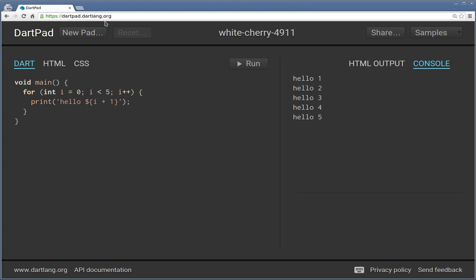DartPad.DartLang.org. In the future, we might want to use a complete IDE, but for right now while we're learning, I think this will actually do.